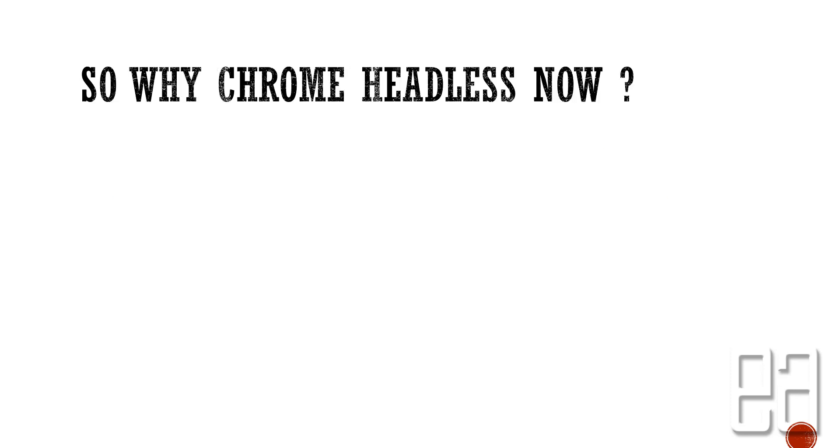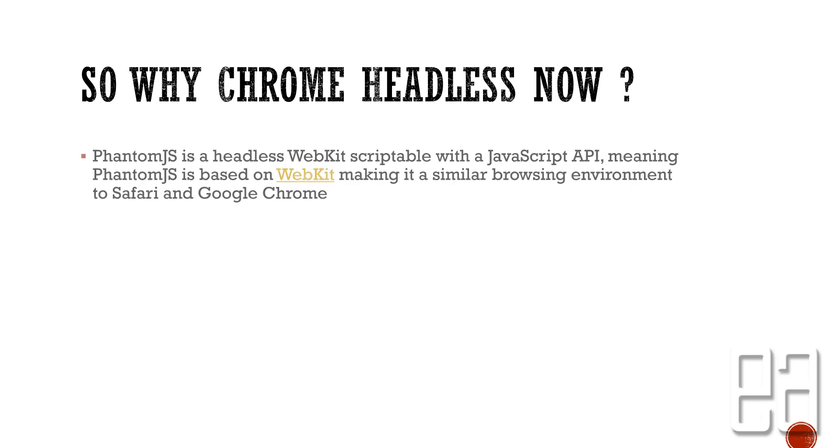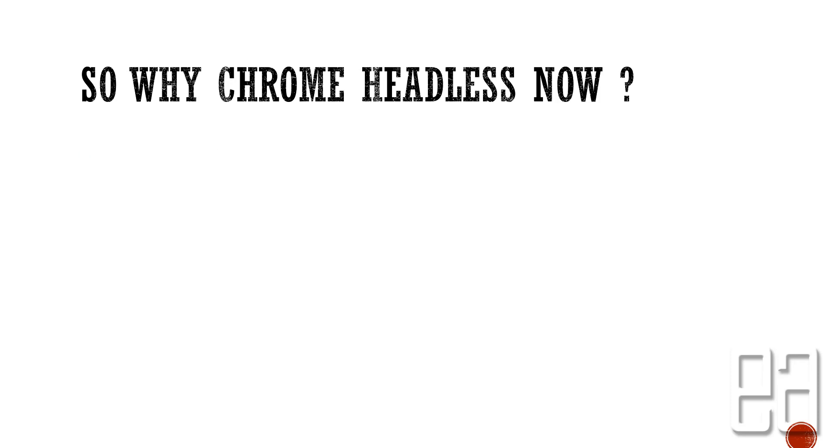So why Chrome headless right now? Why was it not released before? Well, it's really a priority matter. Maybe Chrome was not very much focusing on people running Chrome browser headlessly, but now they really heard the community and they have created one.